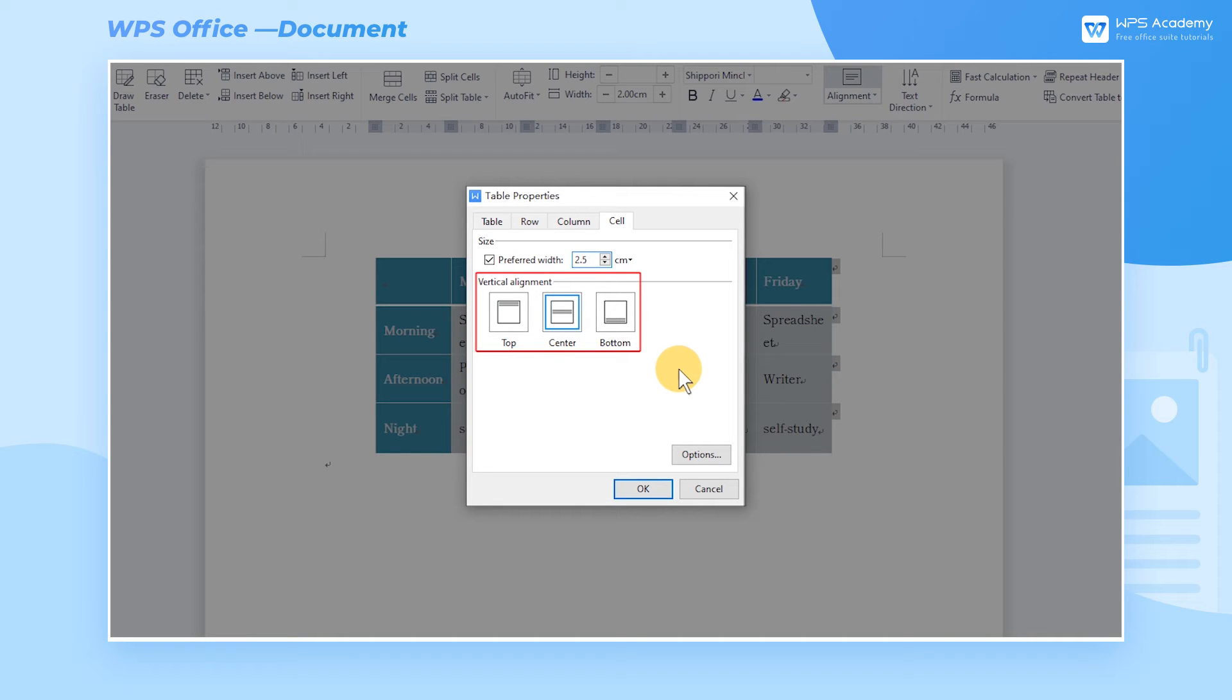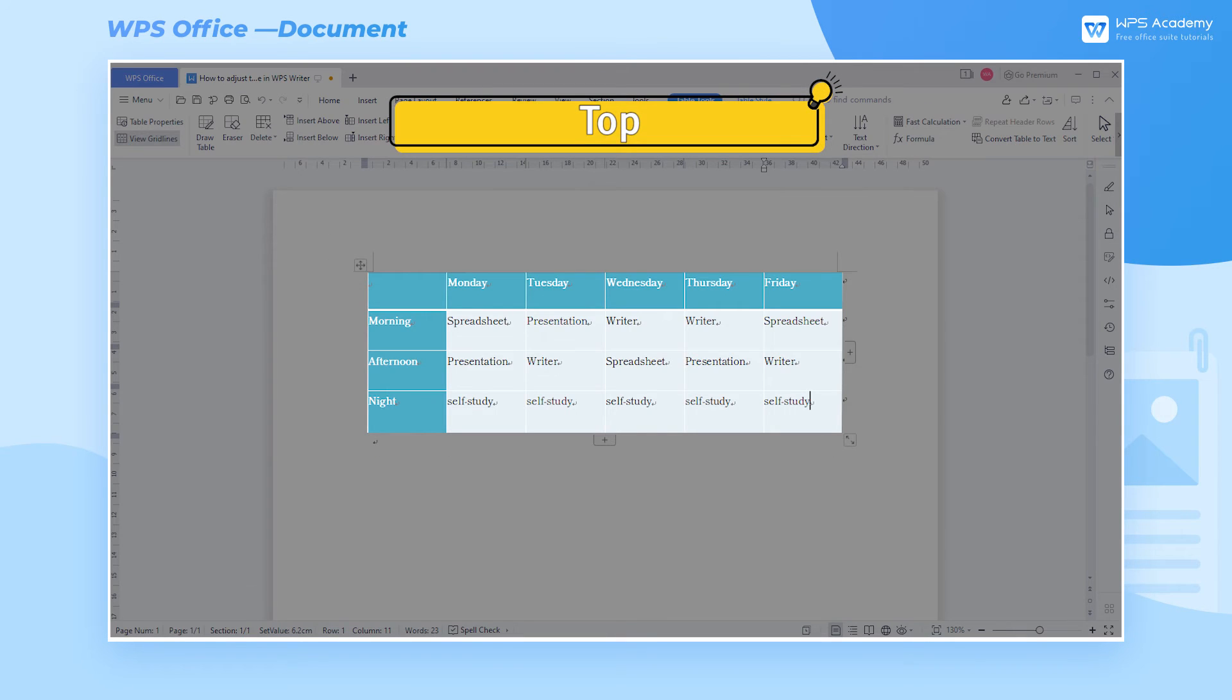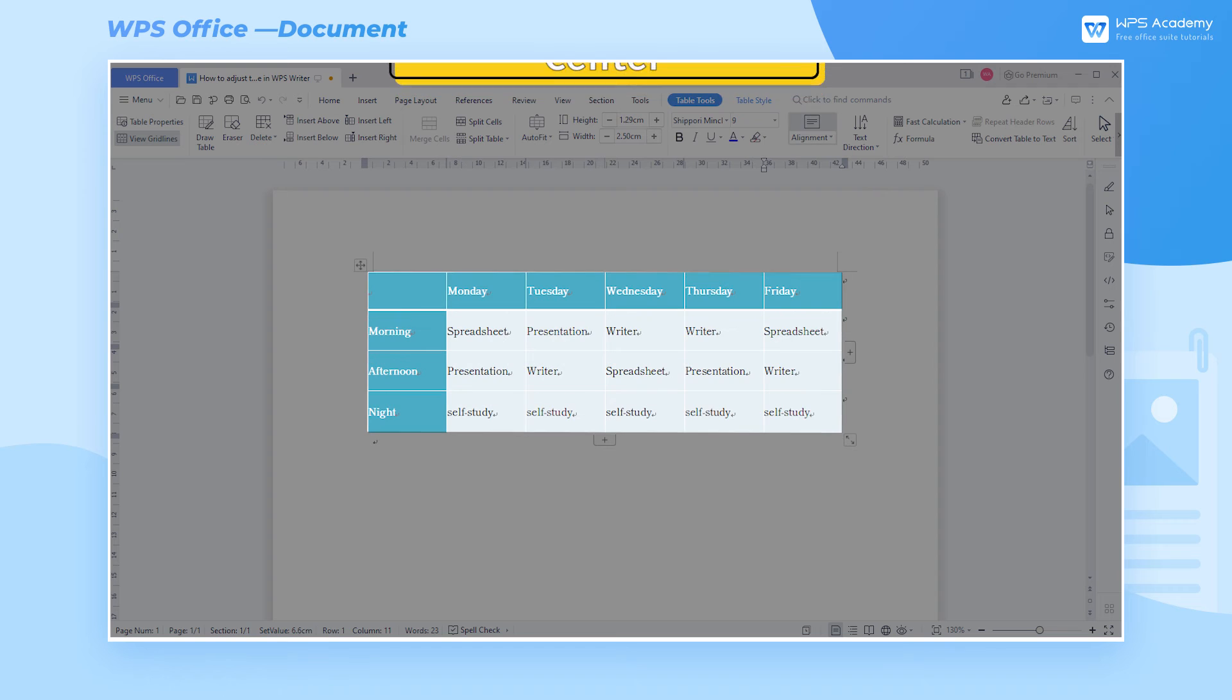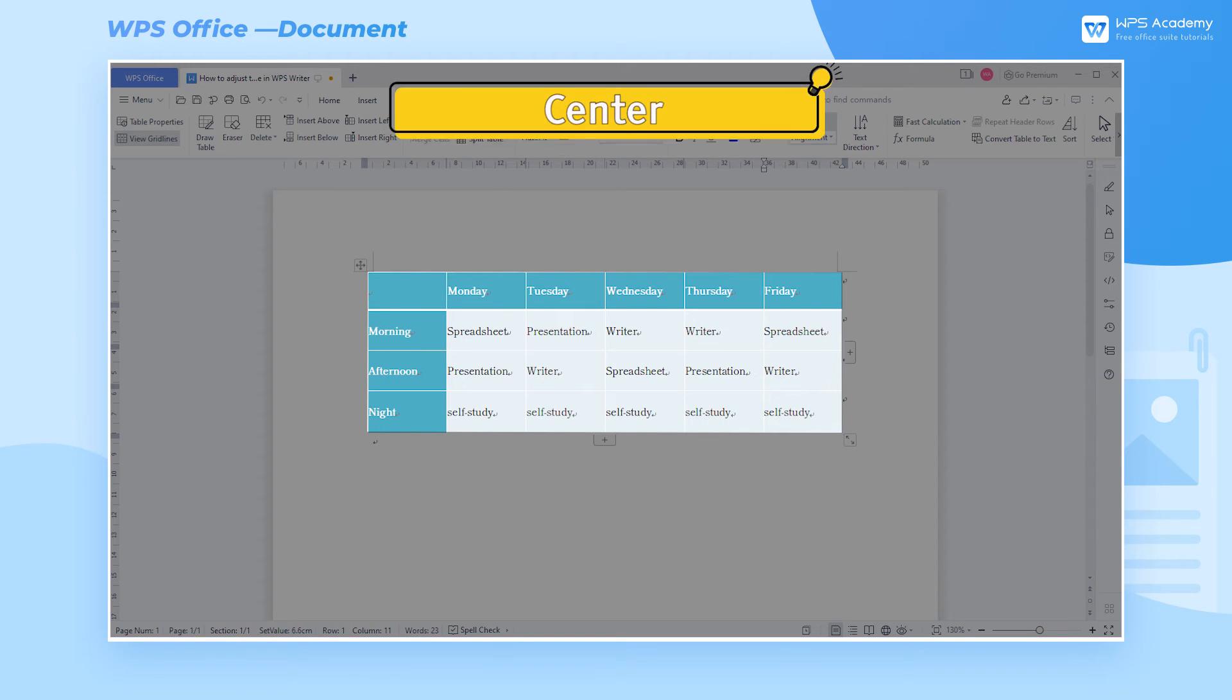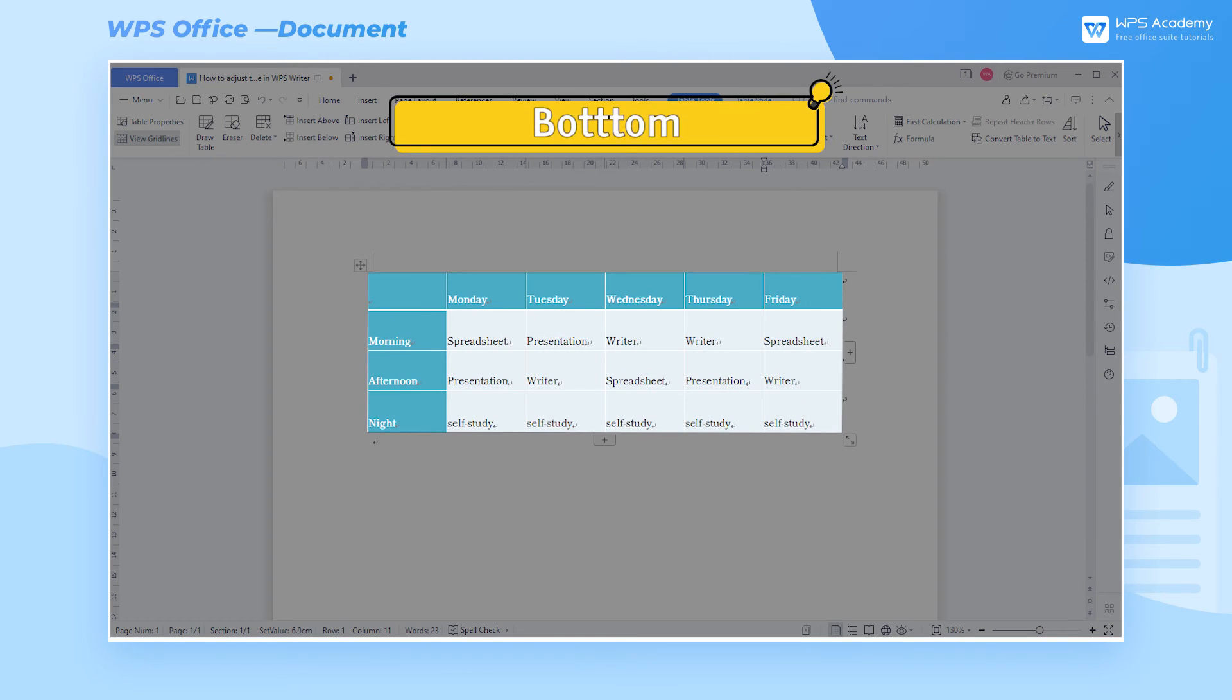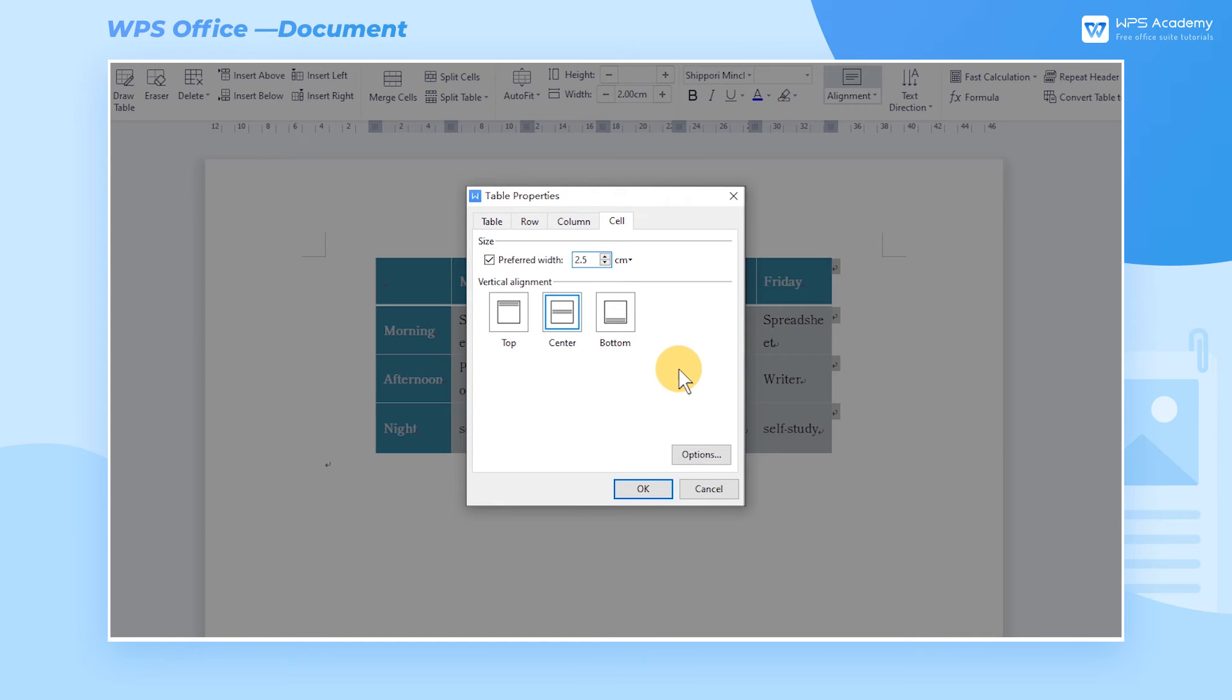Vertical Alignment can help us to adjust the alignment of the text in the cell. They are namely Top, Center, and Bottom. Here we choose Center.